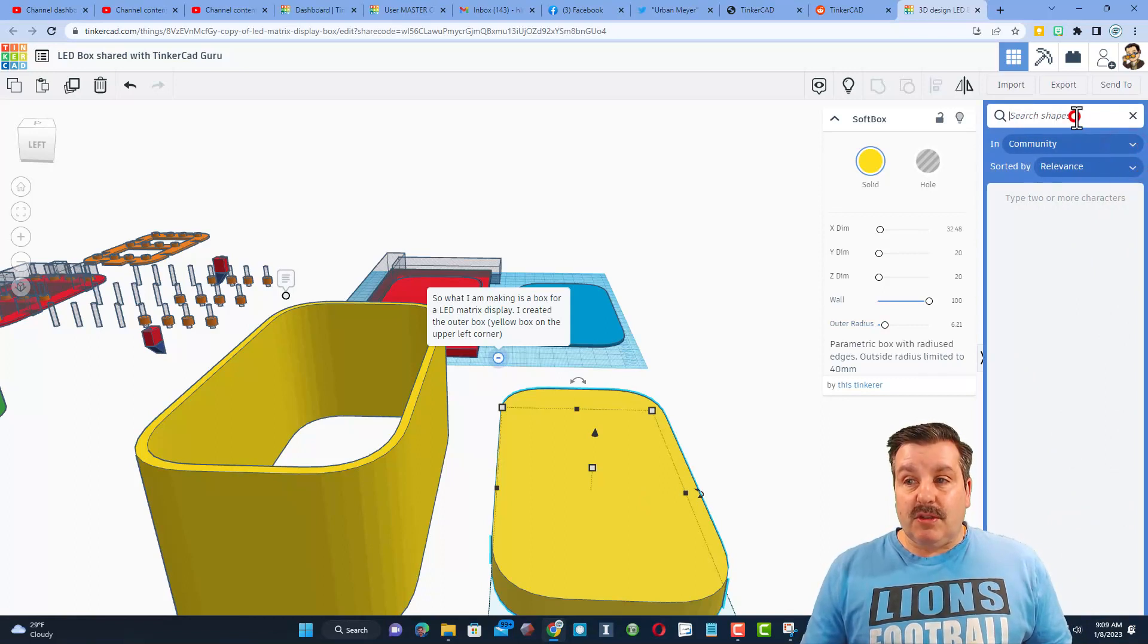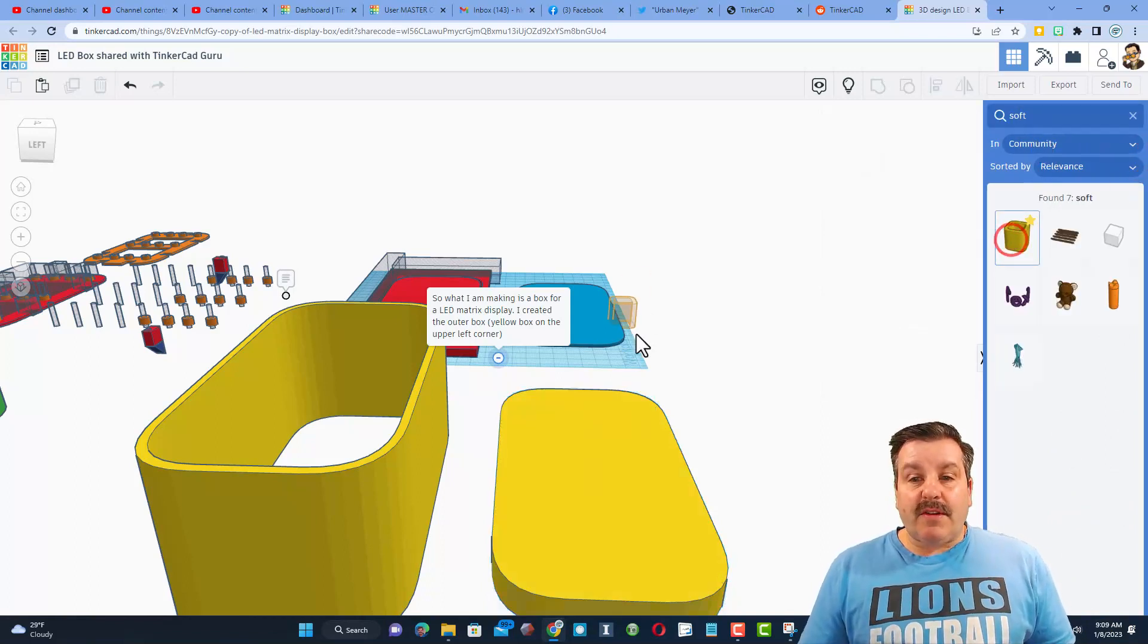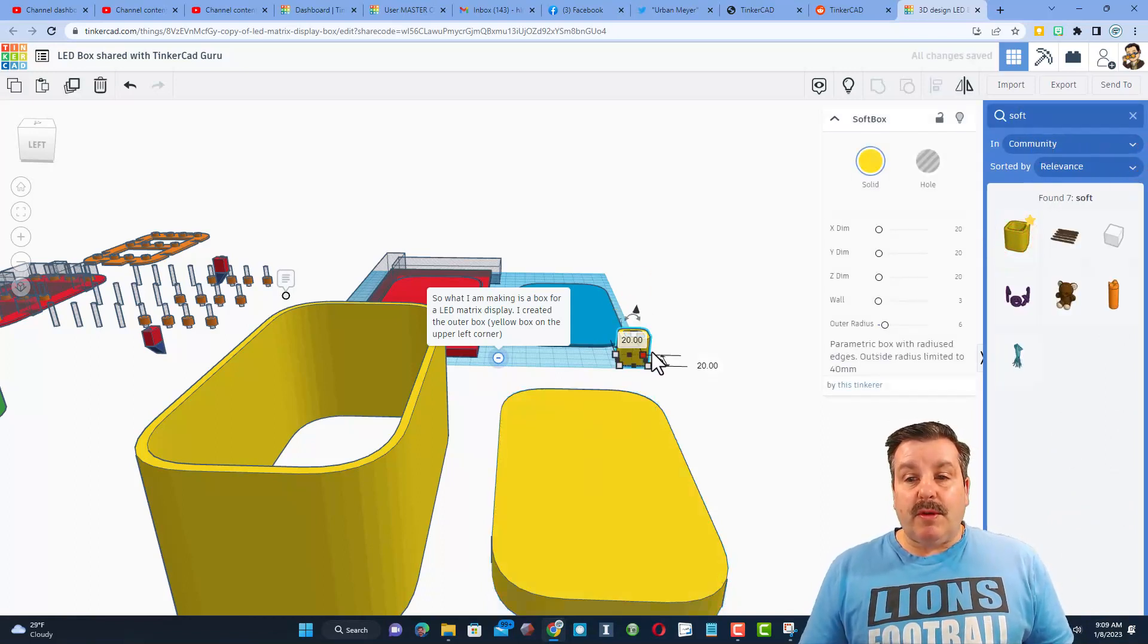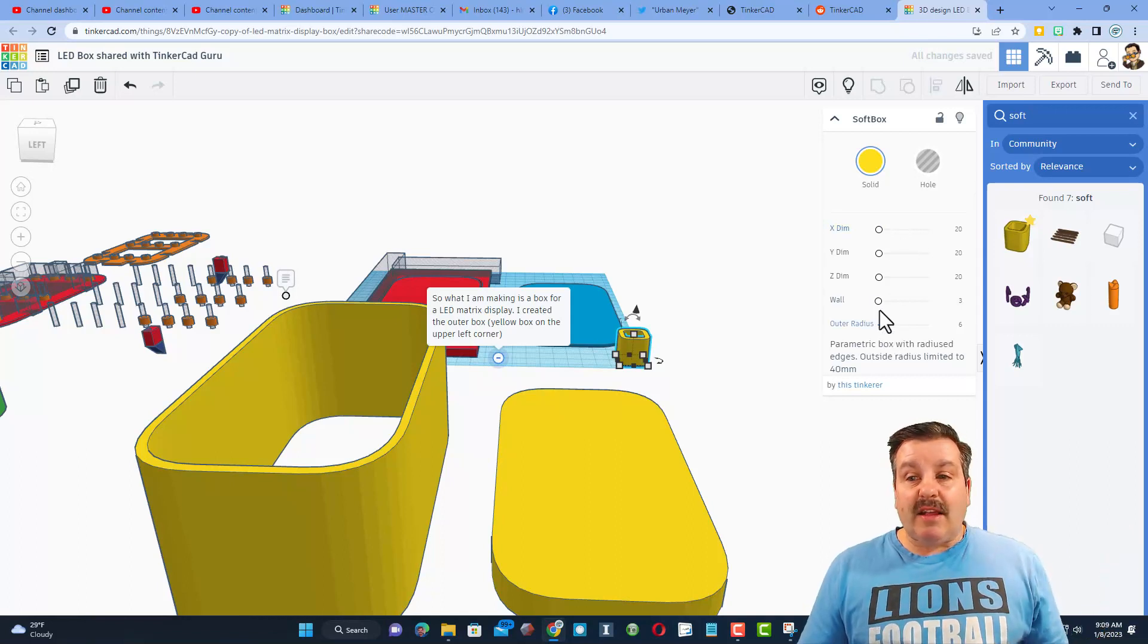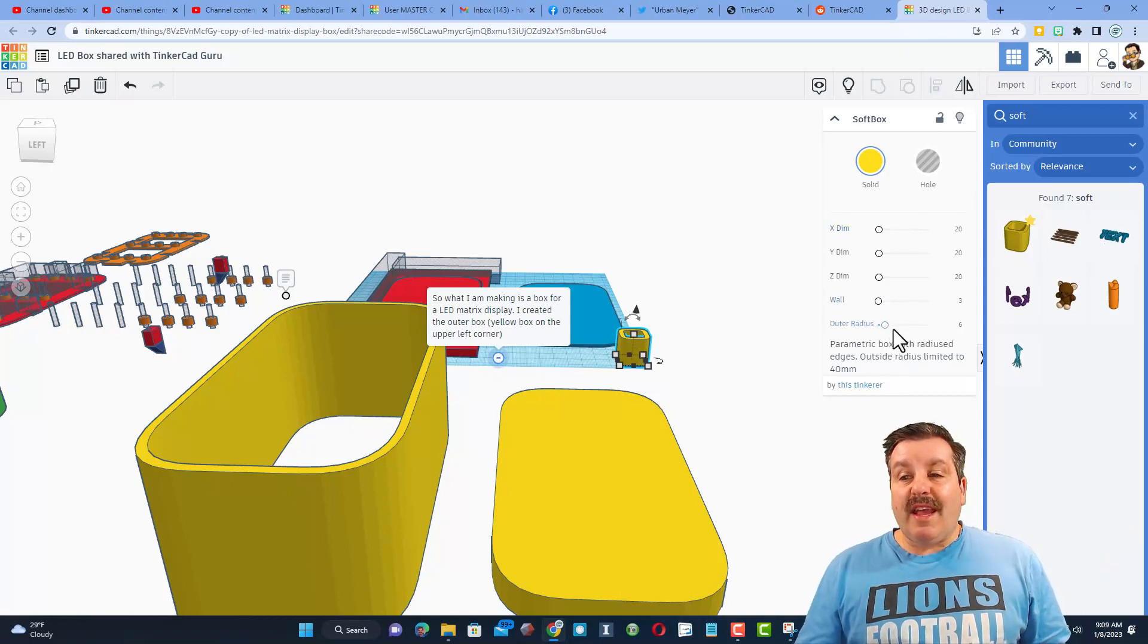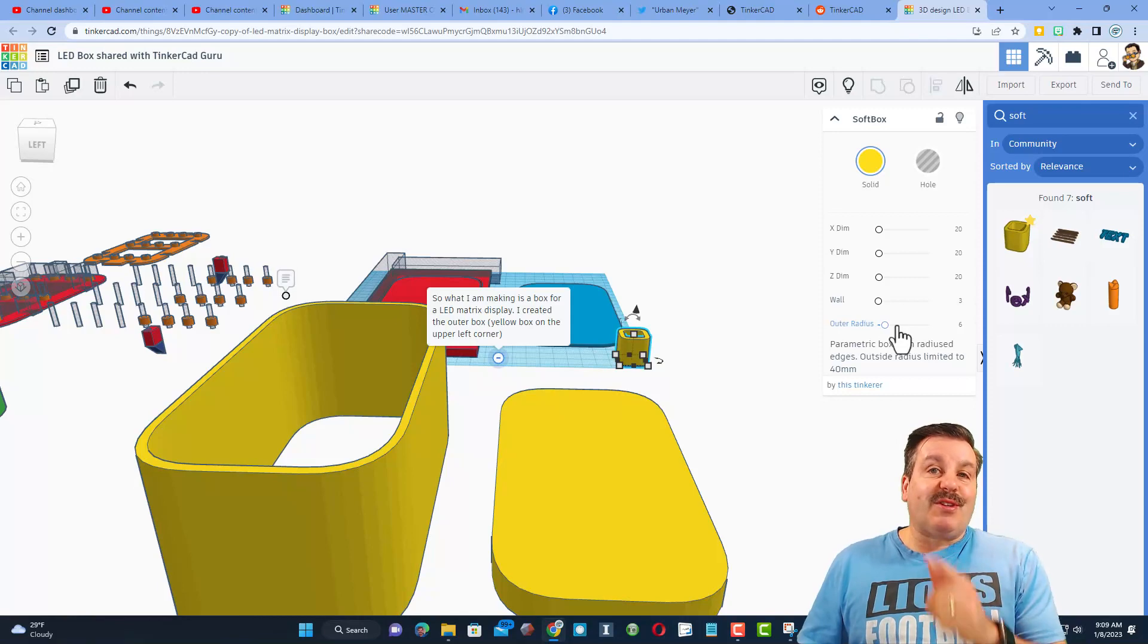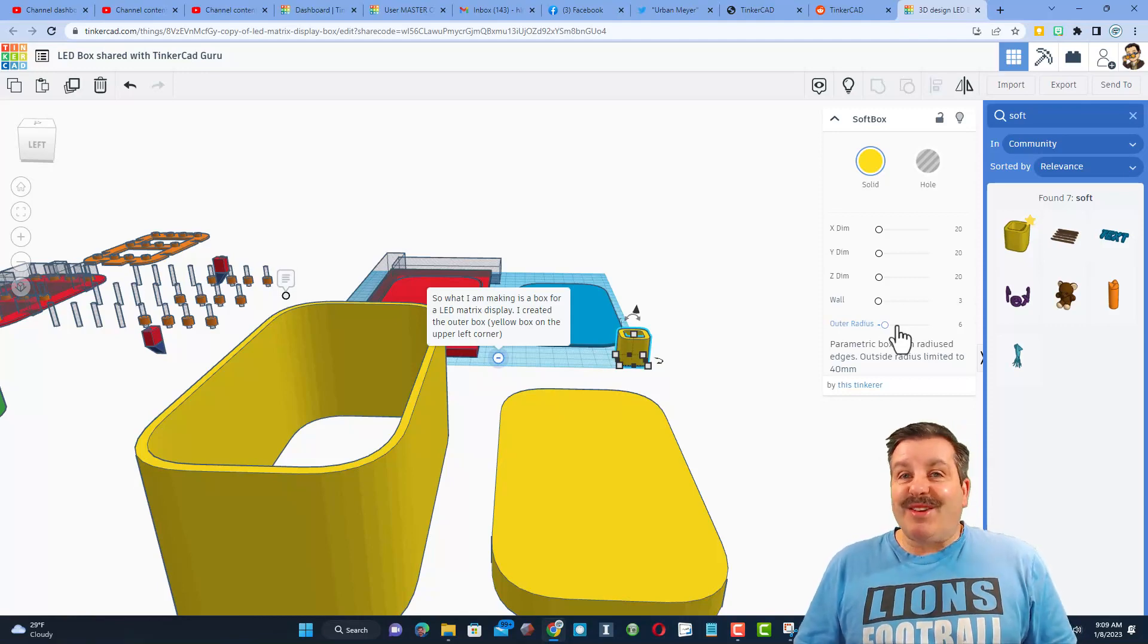Now friends, if you're looking for the soft box, let me show you what you do. You just type 'soft' and then boom, you can bring this in, change the dimensions to exactly what you want, change the walls and the outer radius, and bam, start making amazing Tinkercad projects really quick.